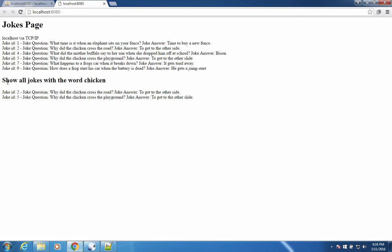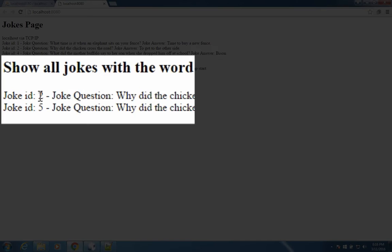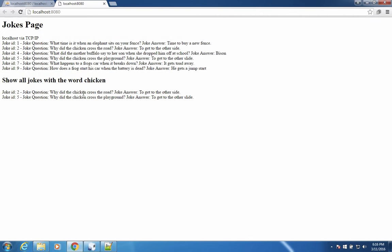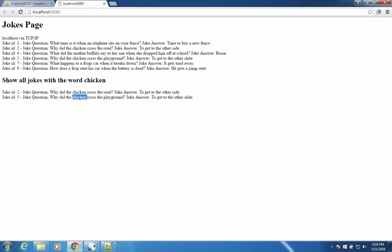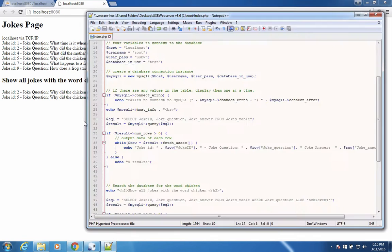There. So now you can see my title shows all jokes with the word chicken and sure enough, it found only joke number two and joke number five. And so both of these contain the word chicken in the question.